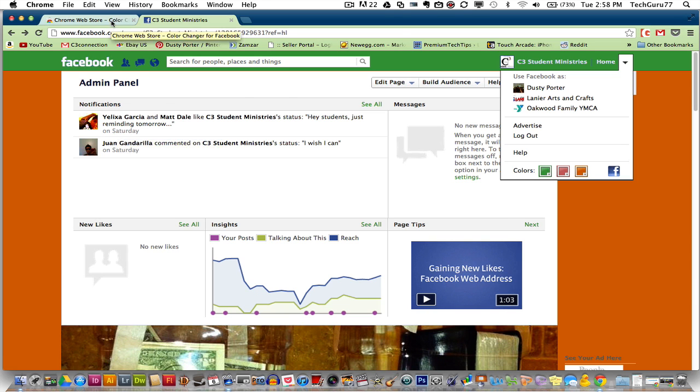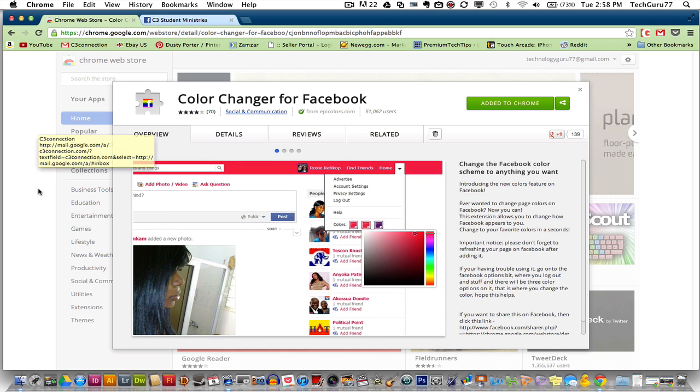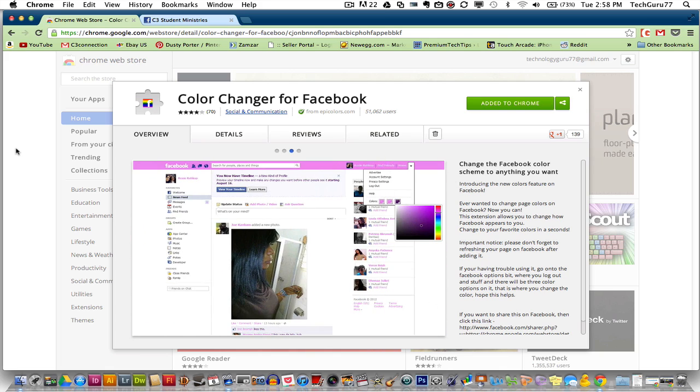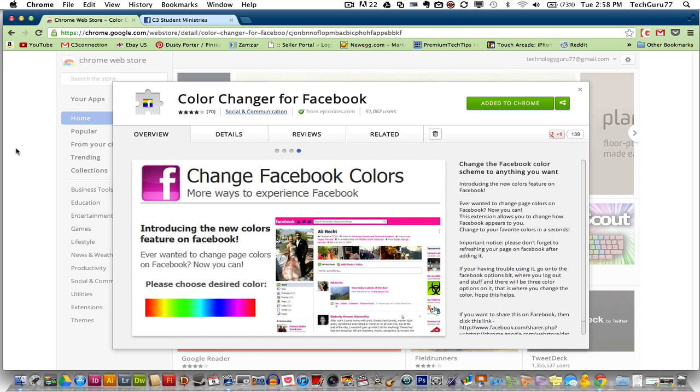So guys, this is how you change the color of the interface and text within Facebook. I hope this video helped you. If it did not, please put the comments or questions you may have in the comment box below. Help me by subscribing to my channel for more great technology tutorials in the near future.